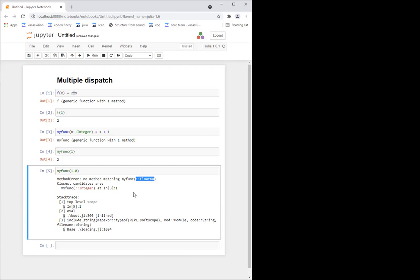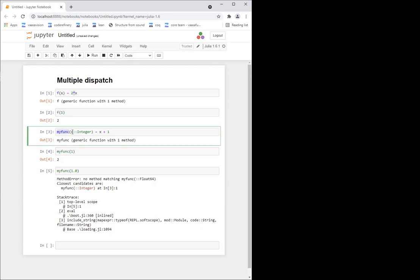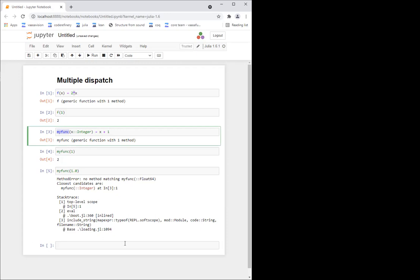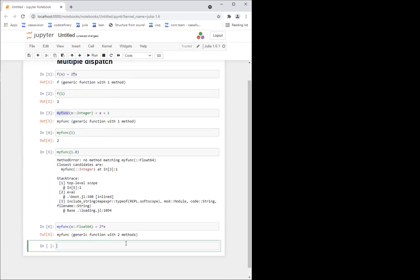This instance of a function with a specific type is called a method. So now we say that my_func has a method which works with integers. And if I want, I can add more methods. For example, I can do my_func of x of type Float64, and say, if I call it with a float, I want to multiply by two.